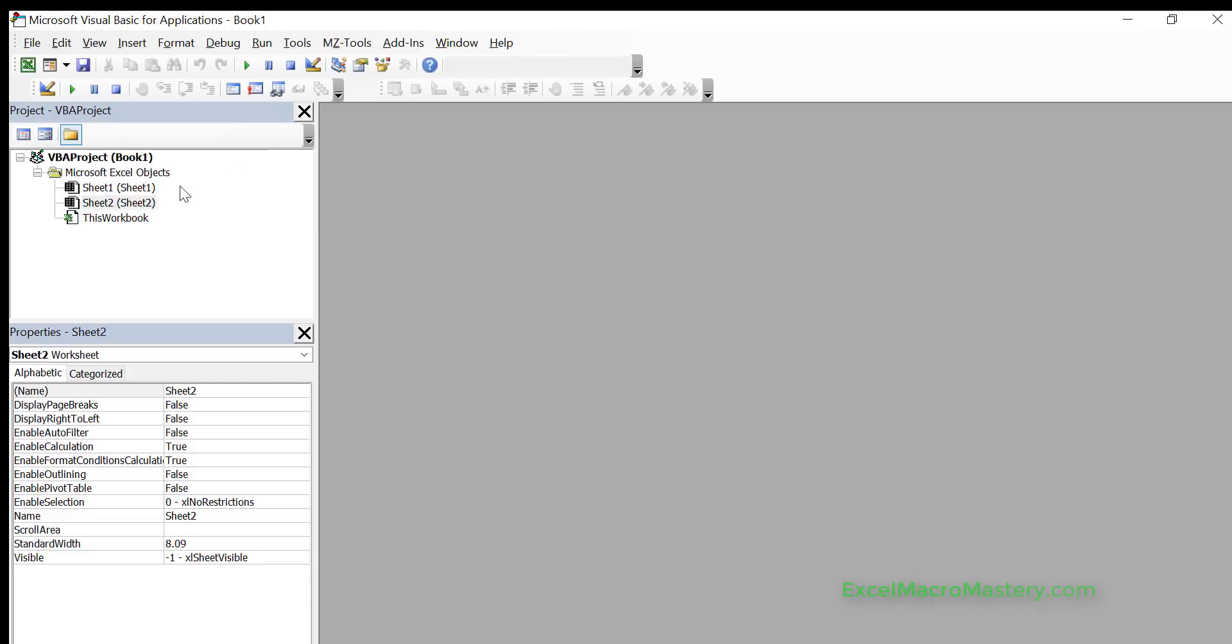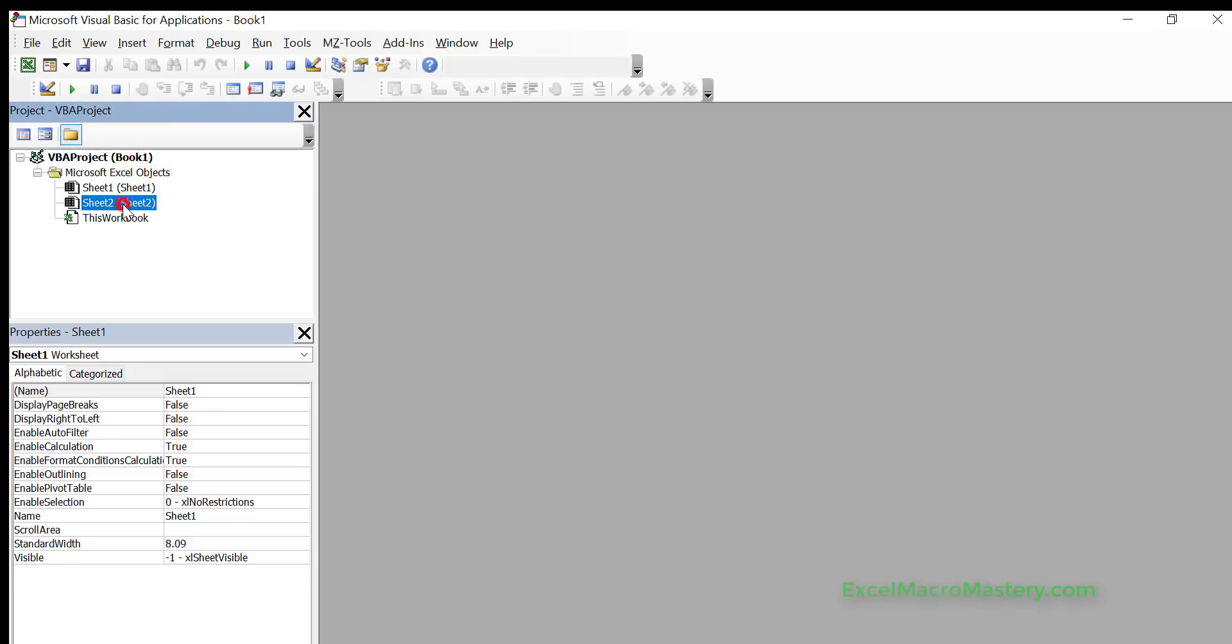We always have a this workbook and then we'll have any modules that we have such as class modules, standard modules, etc. In each one we have sheet one, then we have a sheet two, and these are basically where we can put code if we want to write code on the sheets.